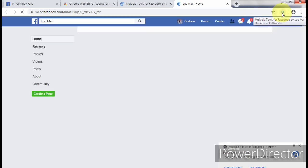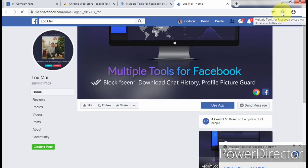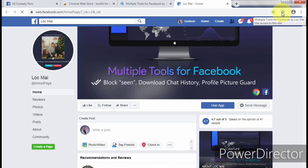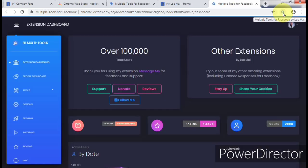Next, you have to make sure you're logged into your Facebook account, because once you're logged in, it will give the extension access to your Facebook profile and also your Facebook groups, thereby allowing you to do whatever you want to do. Click on the extension — you can see it at the top bar.